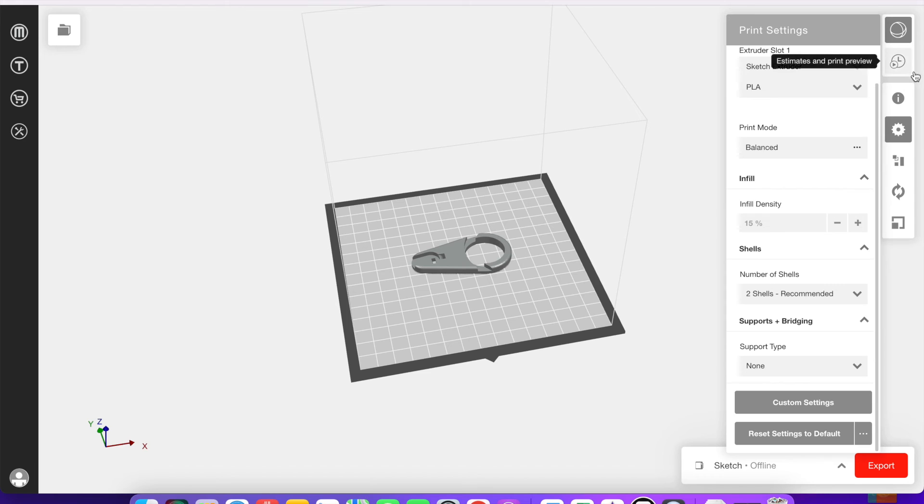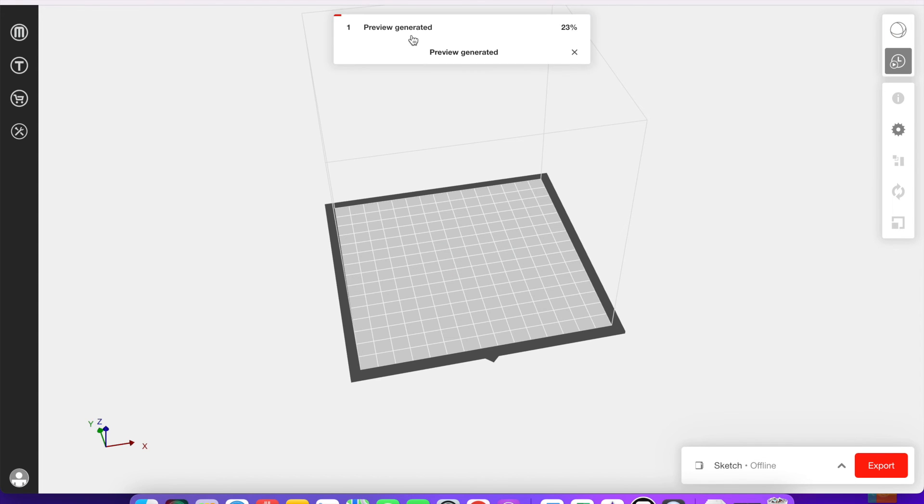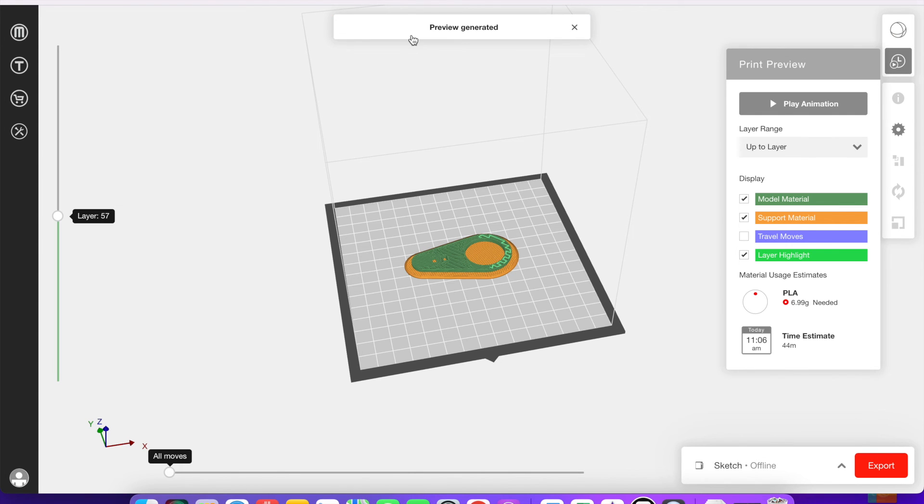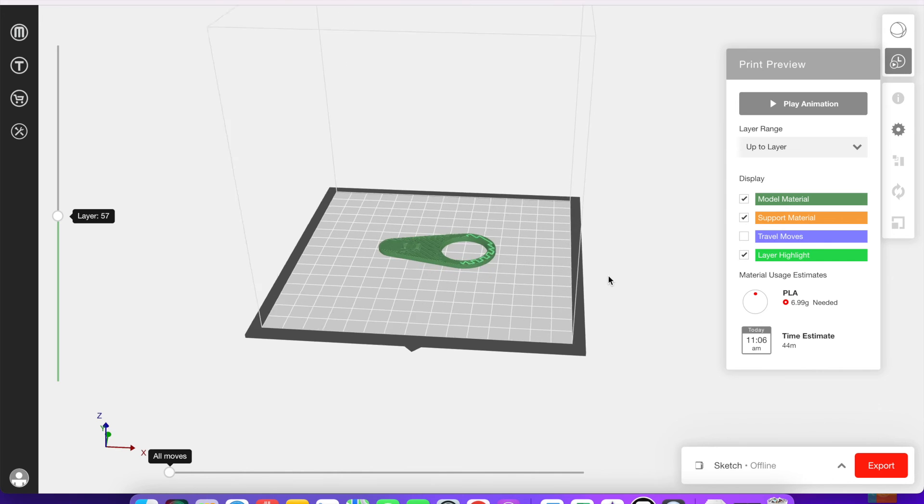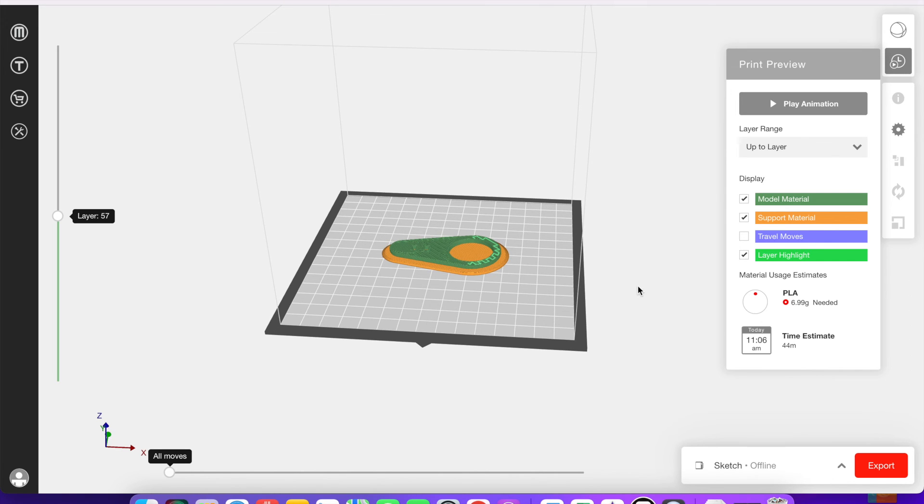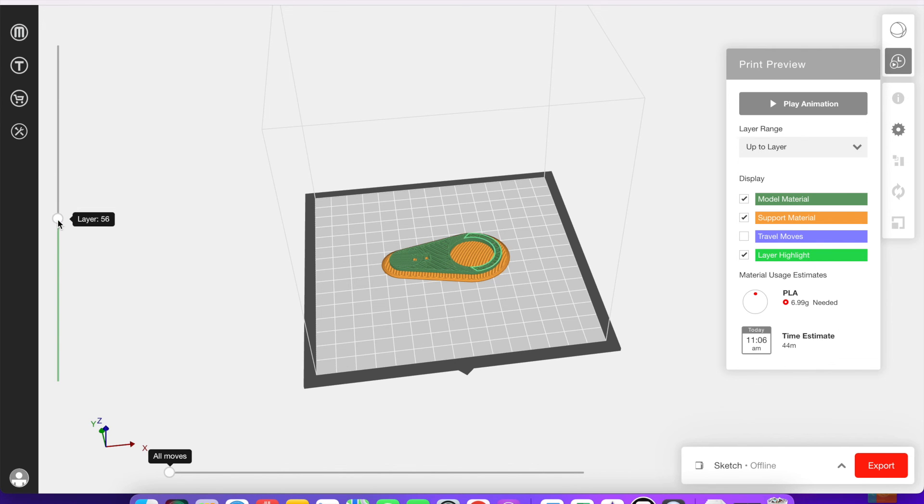So go to this little clock button here and that's going to prepare the estimates and the preview of the model. Once it's loaded, it's going to show you all the different layers. You can go over to the side here and see which layer you're on. It's going to show you approximately how much PLA you're probably going to need and approximately how much time it's going to take to print.